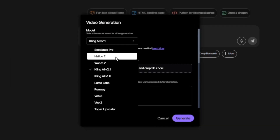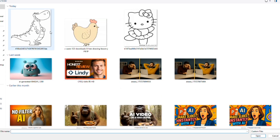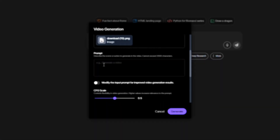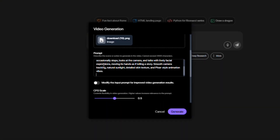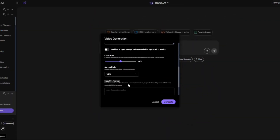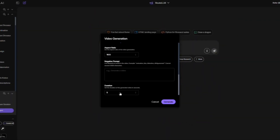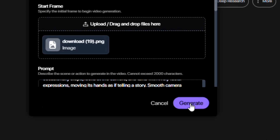I'll choose the Cling tool. Here I upload the image we created with Nano Banana, then I type a prompt in the prompt box. Scroll down a little and set the animation length from 5 seconds to 10 seconds. Finally, I click Generate. Let's check out the results together.